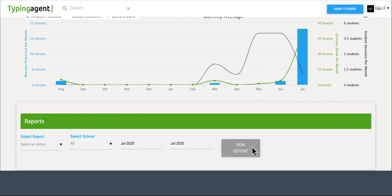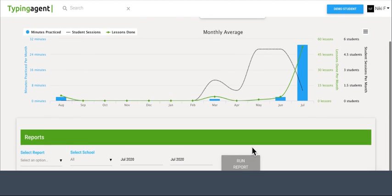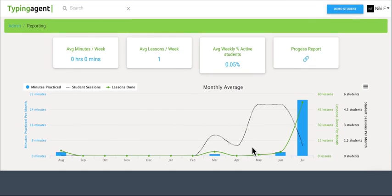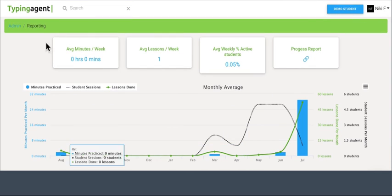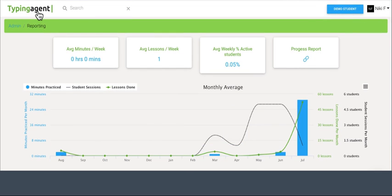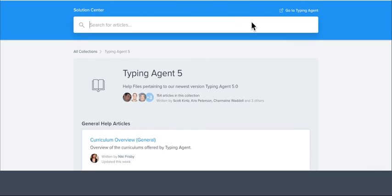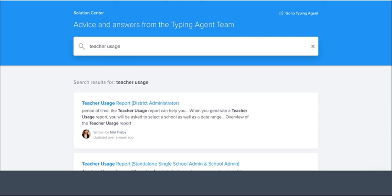If you have any questions on any report that's not answered in this video, come on up here to this Typing Agent logo. This will take you back to your dashboard where you can go to the Solution Center. Simply type in a report that you have questions about, such as teacher usage, and you'll find a full-on guide of how you can use this report.